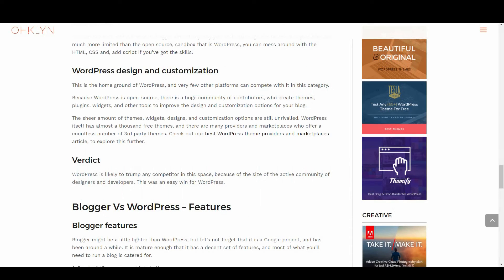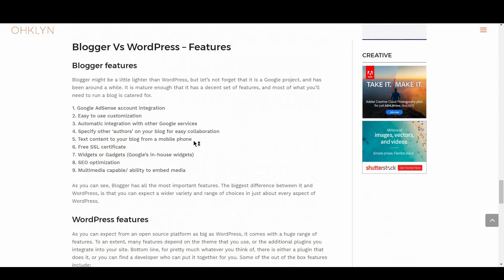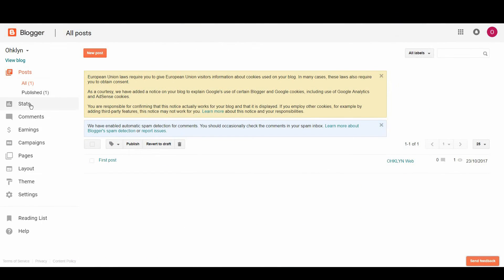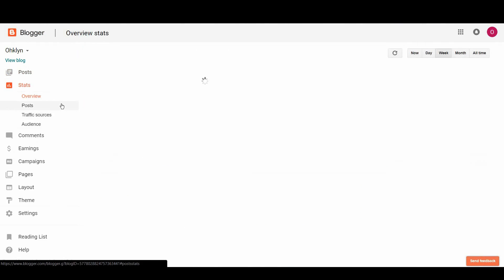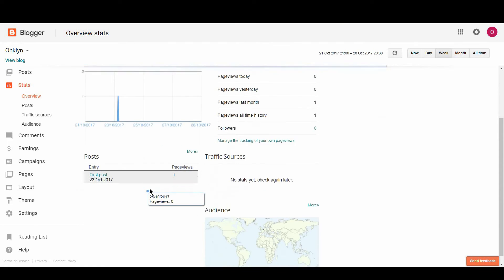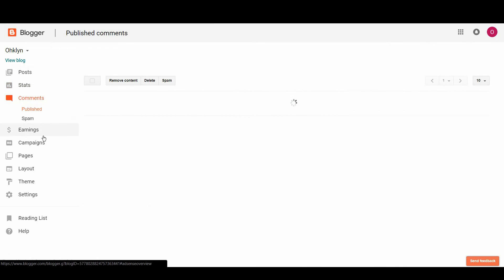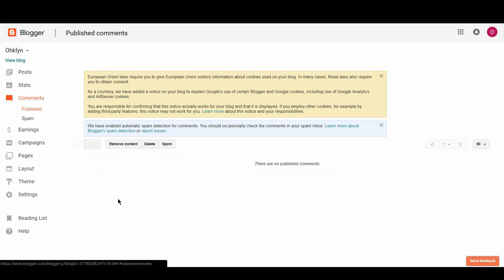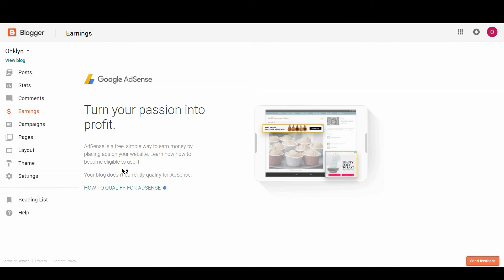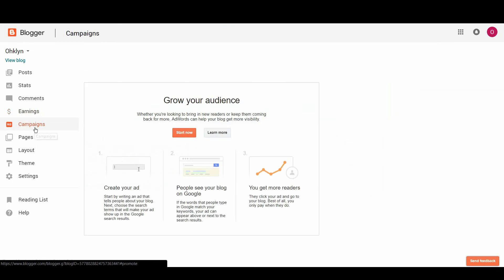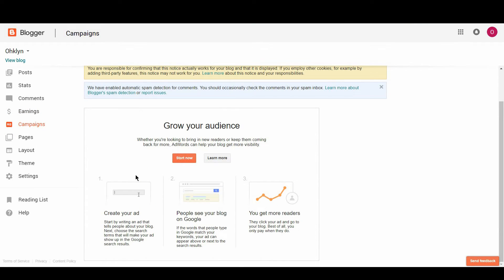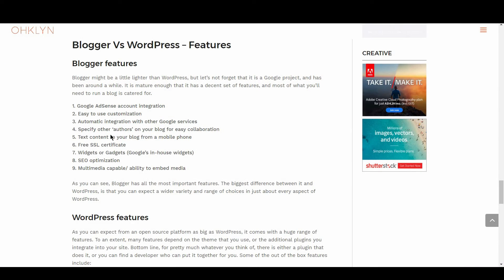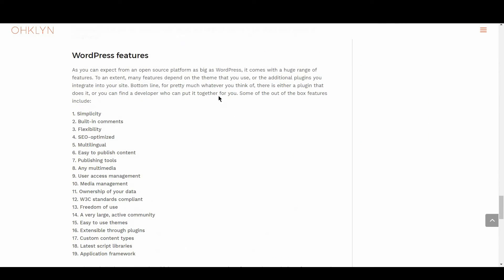Finally, let's look at Blogger vs WordPress in terms of features. Blogger might be a little lighter than WordPress, but let's not forget that it's a Google project and has been around a while. It's mature enough that it has a decent set of features, and most of what you'll need to create a blog is catered for, including things like Google Adsense account integration, easy customization options, and widgets or gadgets, Google's in-house widgets. For the full list, check out the OHKLYN blog posts. As you'll see, Blogger has all the most important features. The biggest difference between it and WordPress is that you can expect a wider variety and range of choices in just about every aspect of WordPress.